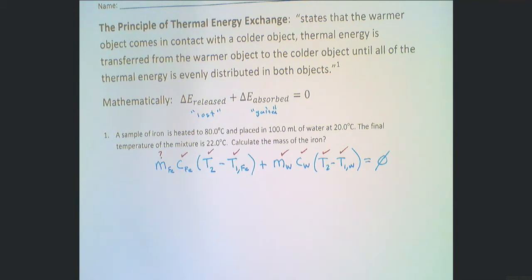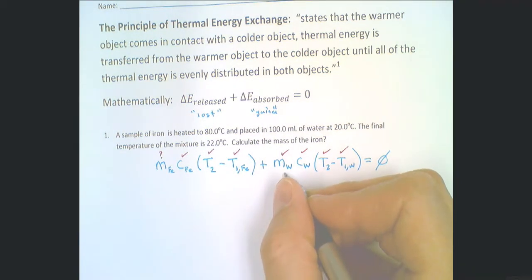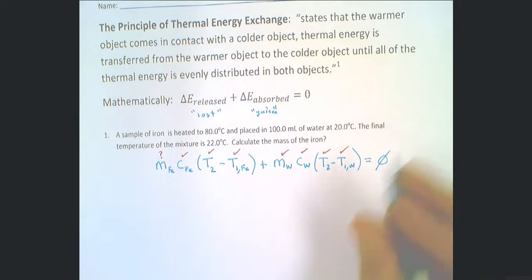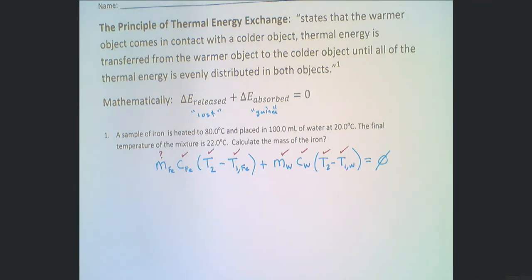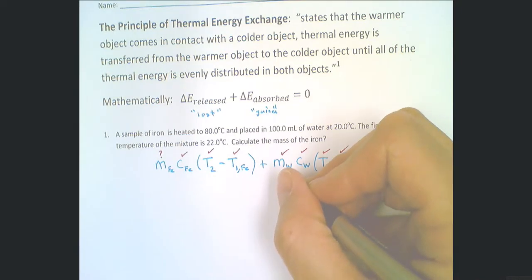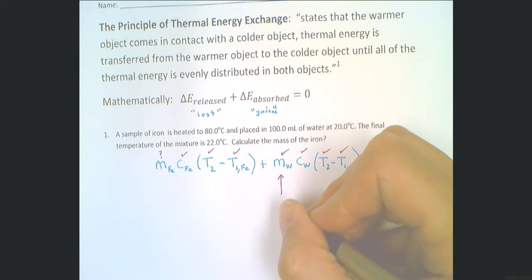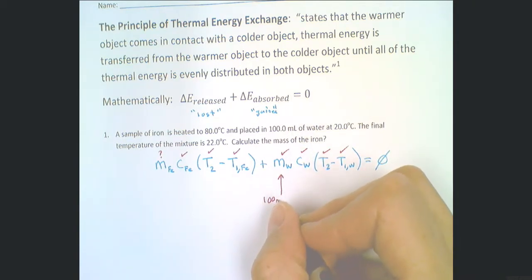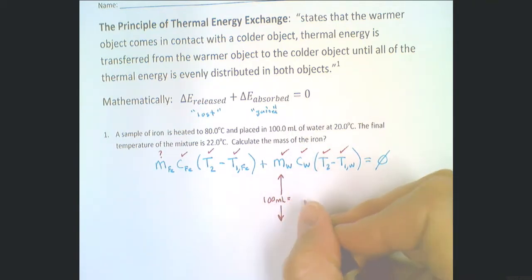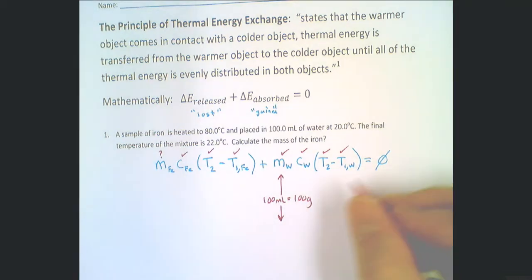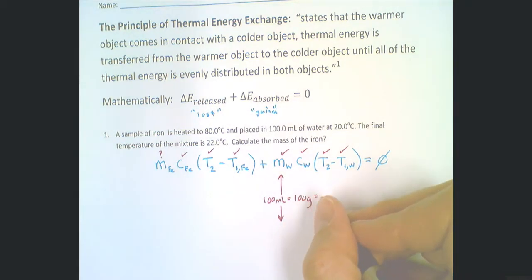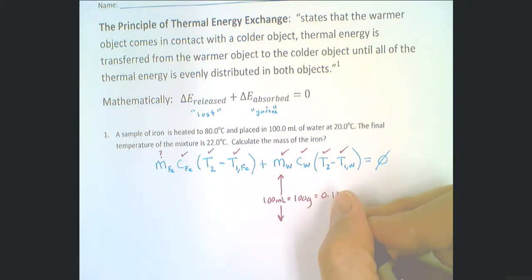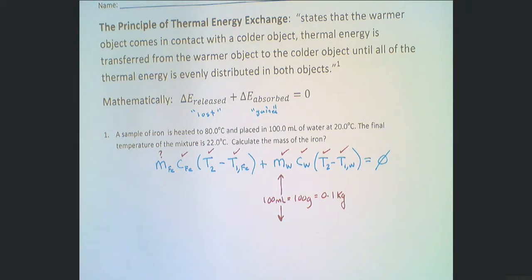A quick note on the mass of the water: 100 milliliters of water is equivalent to 100 grams of water, which is 0.1 kilograms of water.